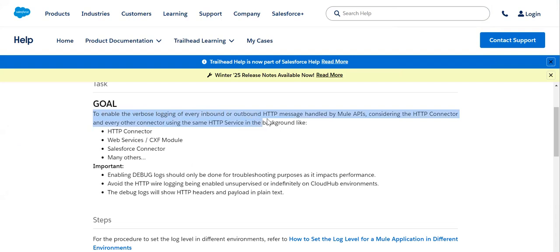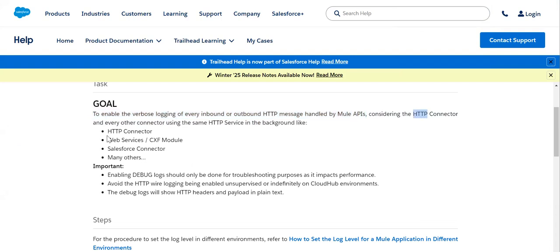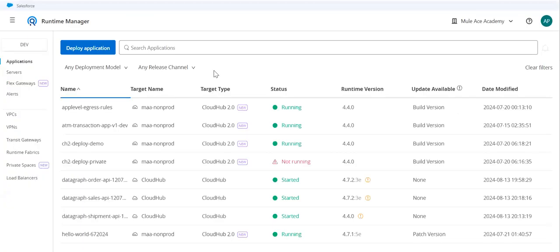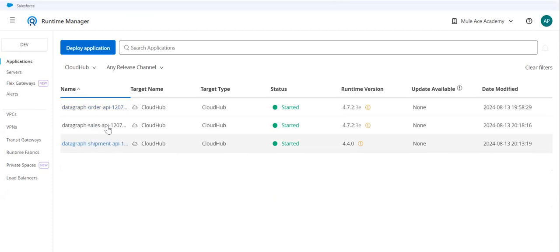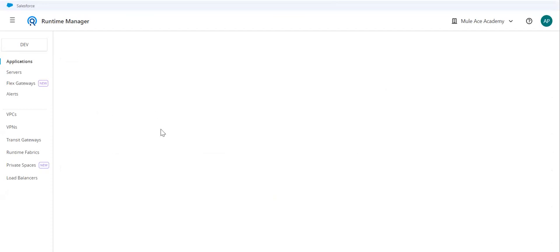For every inbound and outbound HTTP messages handled by our APIs. So any HTTP connector like your HTTP connector or web services or Salesforce, many others, we can enable this verbose logging. Let's pick my CloudHub 1.0. This is applicable to CloudHub 1.0.